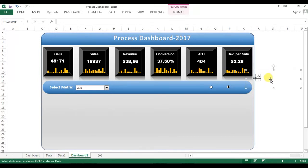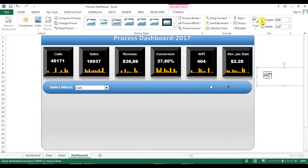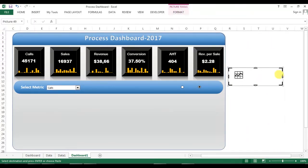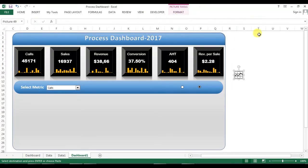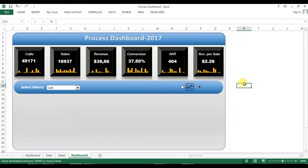I'll go to Format and use the Crop tool to crop the picture from all sides to the desired size. Now the line chart icon is placed here — clicking this should trigger the line chart, and clicking the other icon will show the column chart.